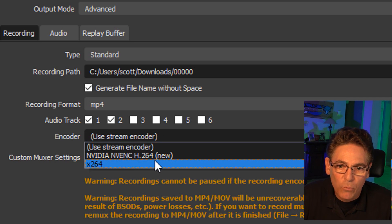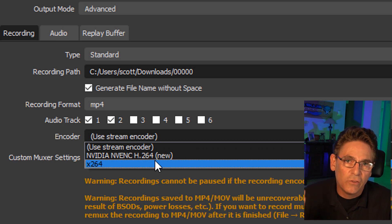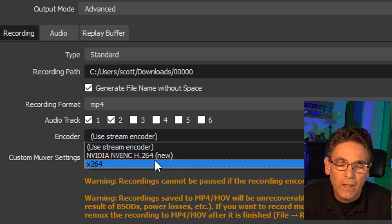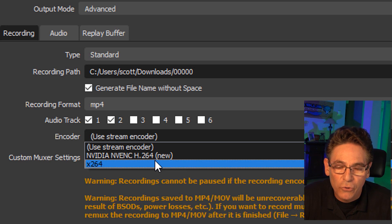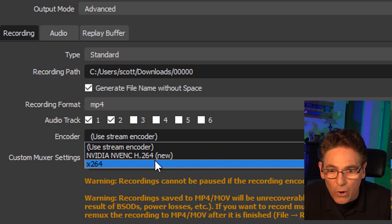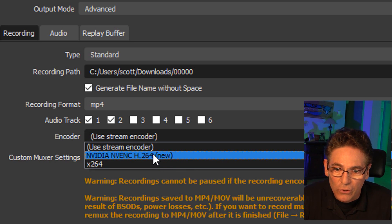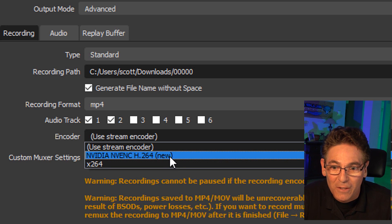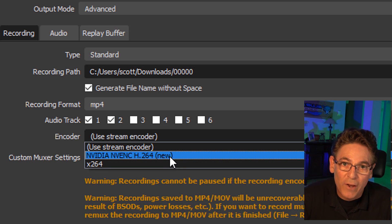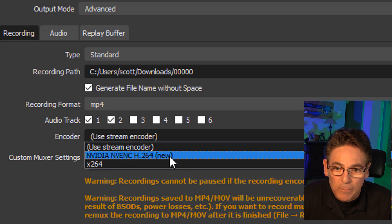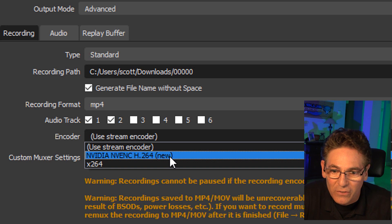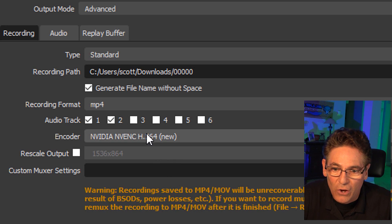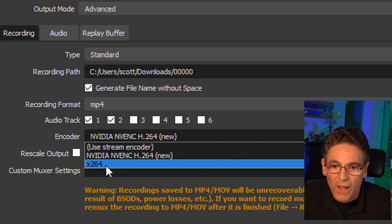So you either have one of two choices. Either you have a graphics card on your computer or you don't. If you do, consider selecting the graphics card as the encoder. It's going to do a better job than your CPU in most cases. If you don't, then you're going to have to select the x264.